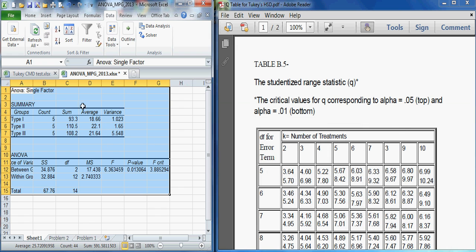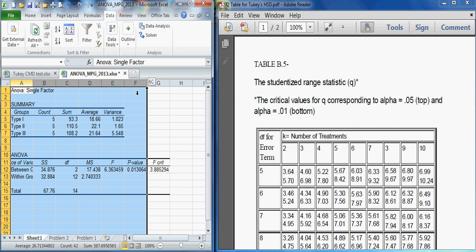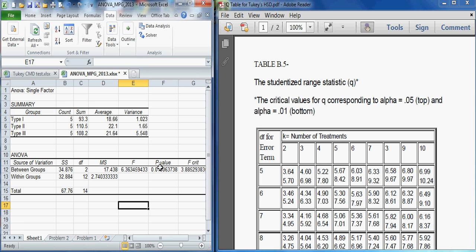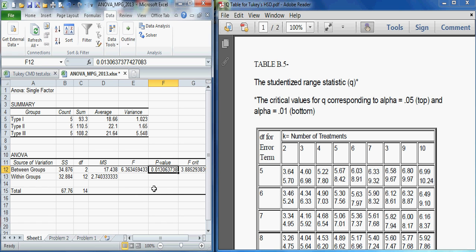And we're going to output the results to a new worksheet. And so here we have our results. Let's go ahead and expand it a bit. We notice that our F statistic is 6.36, but our p-value is .01, which if we are using alpha of .05, that tells us that it's significant and therefore the means are not equal.